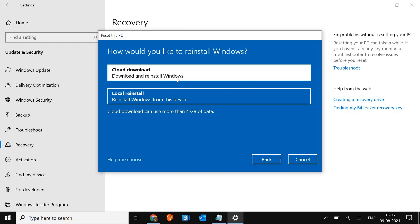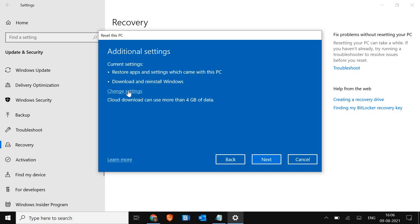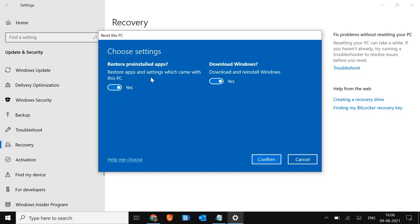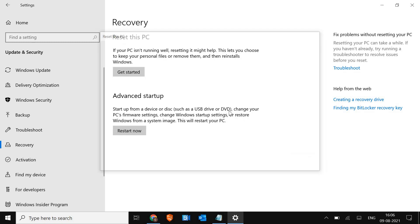If I click on cloud download, it will show you the current settings: restore apps and settings which came with this PC, or download and reinstall. I can click on Change settings, where I can toggle restore pre-installed apps and download Windows — both are set to yes. So that's fine. I'll just click Cancel.